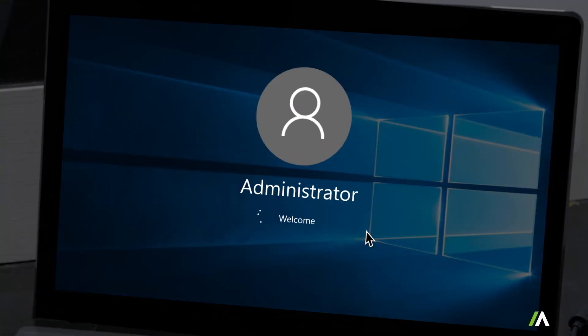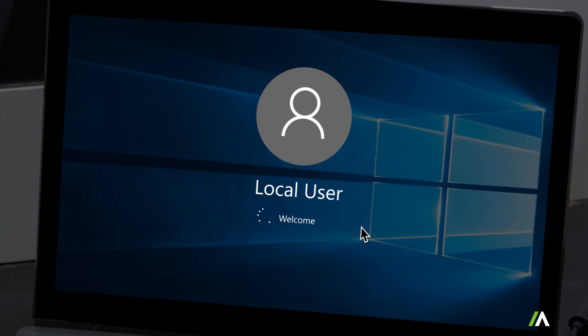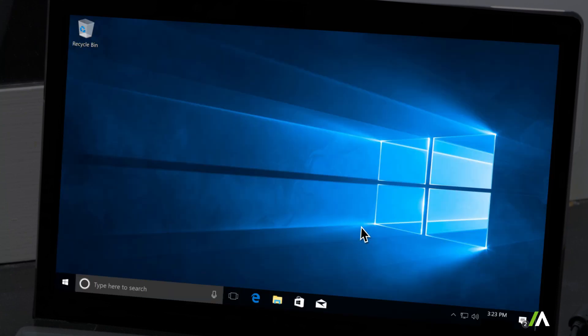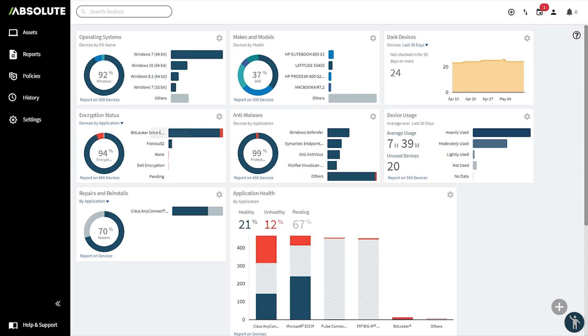As an example, if you're locked out of a remote machine, you can add a local user with reach to regain access and perform any necessary tasks. Let's add a local user to a remote device right now.